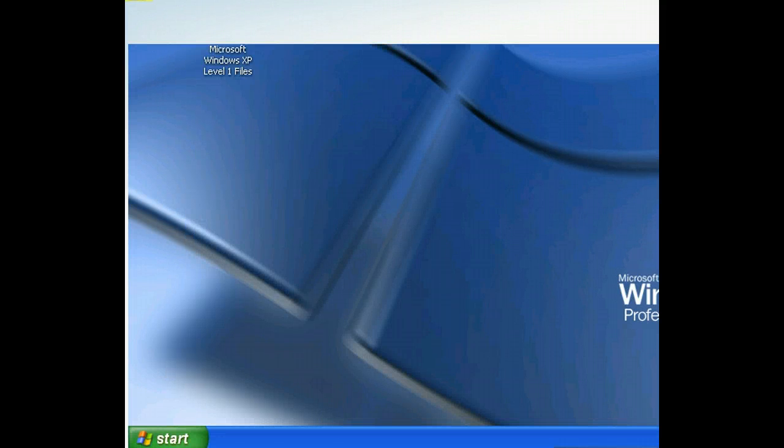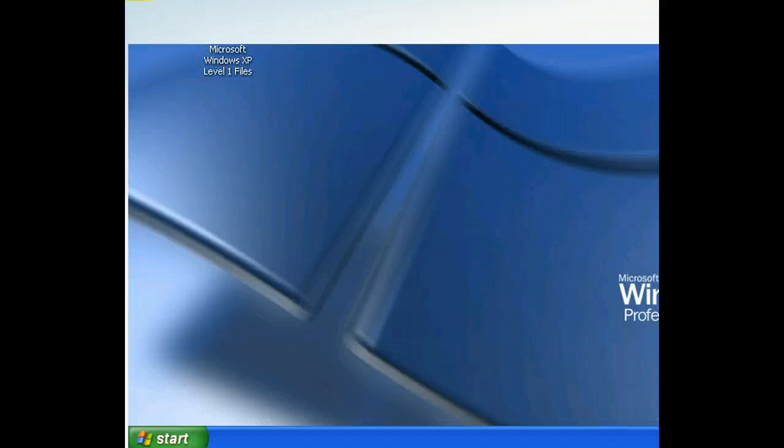The screensaver we chose will appear after the wait time has passed. By applying a screensaver, you protect your monitor as well as shield the contents of your screen from prying eyes while you are away. And when you return to your computer, you get to see an interesting display on your desktop.